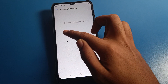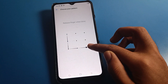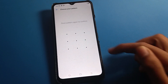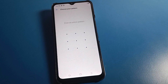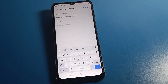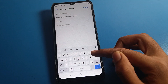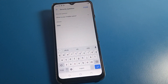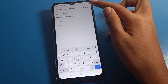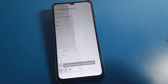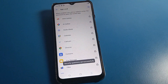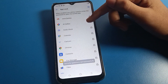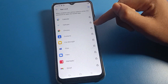Choose your pattern and draw it. Then draw the same pattern again to confirm. Next, enter your security question and remember your security question — it is very helpful. Enter your security question answer and tap done.